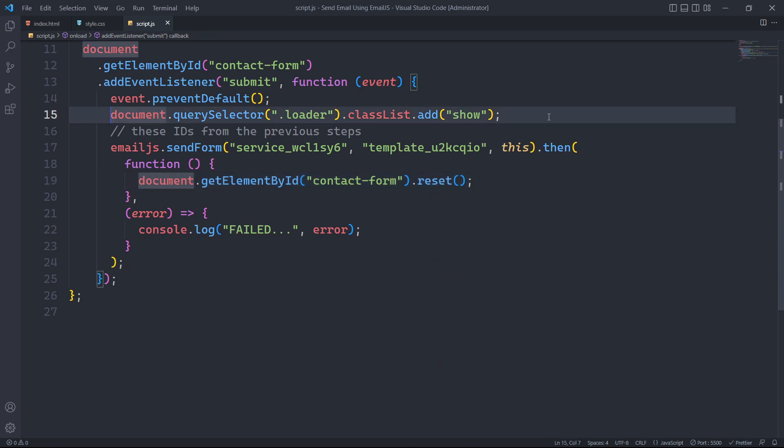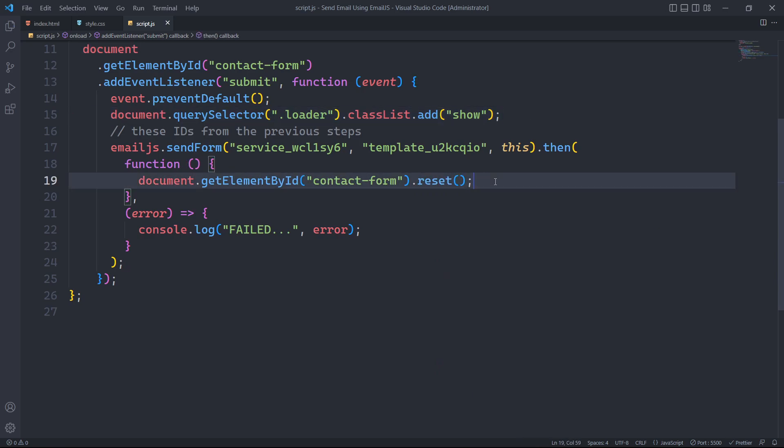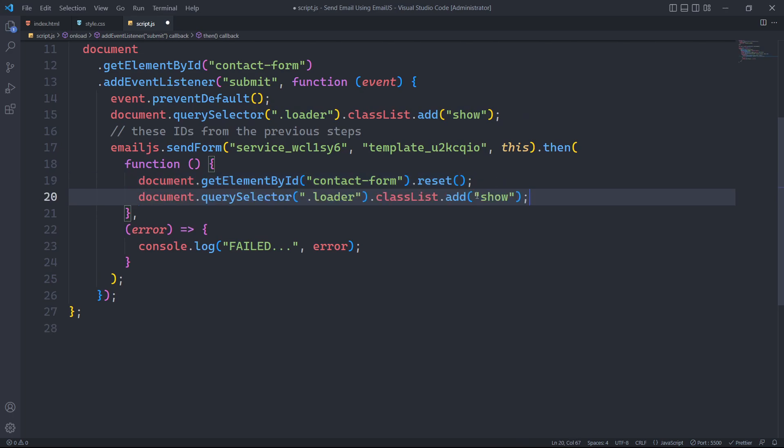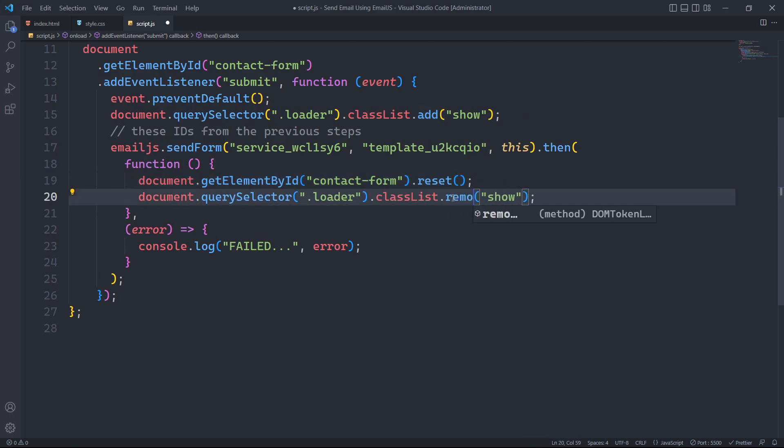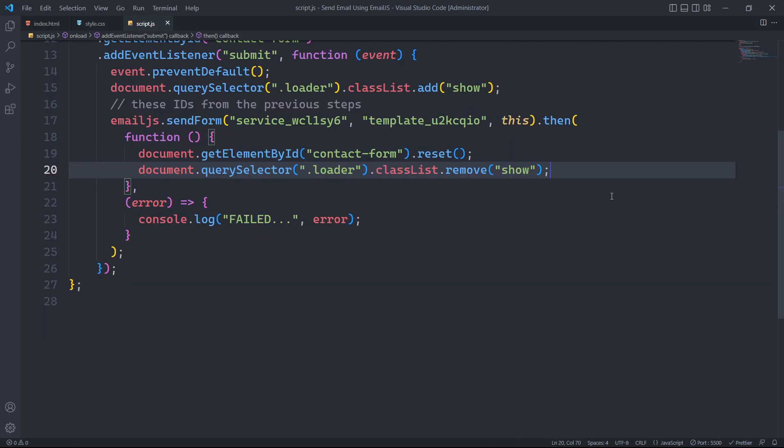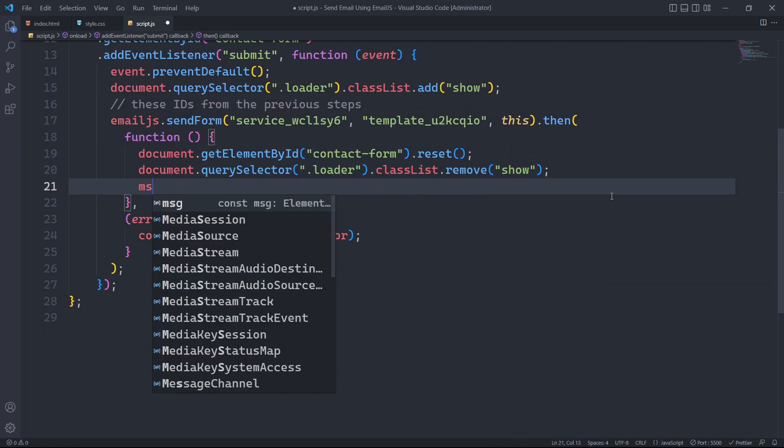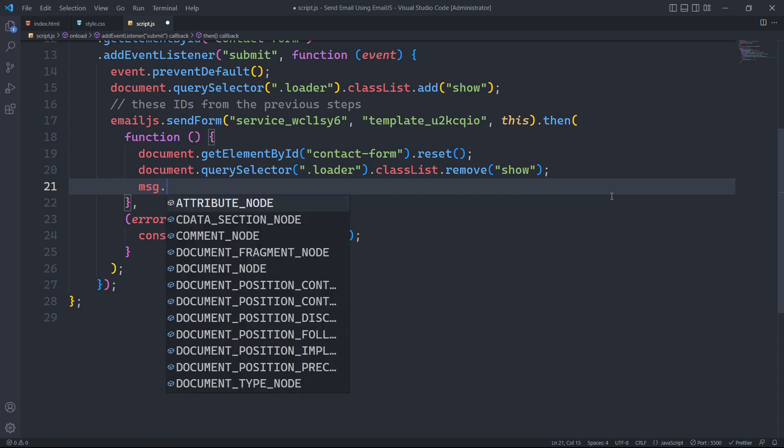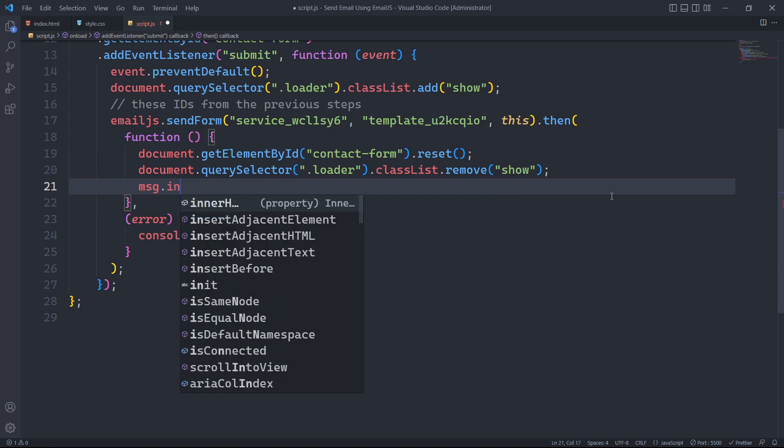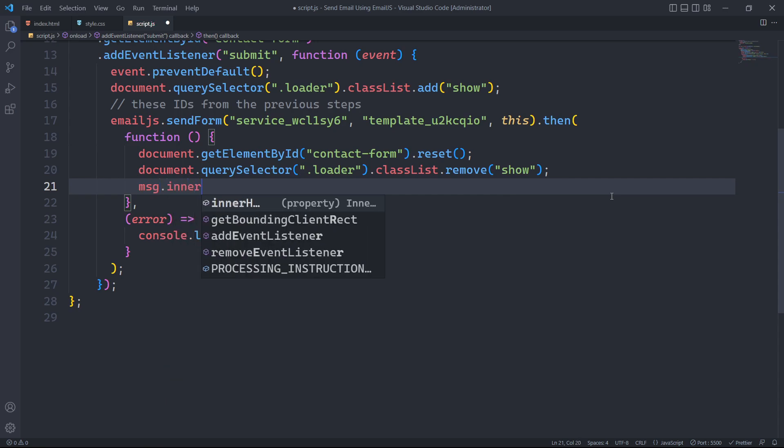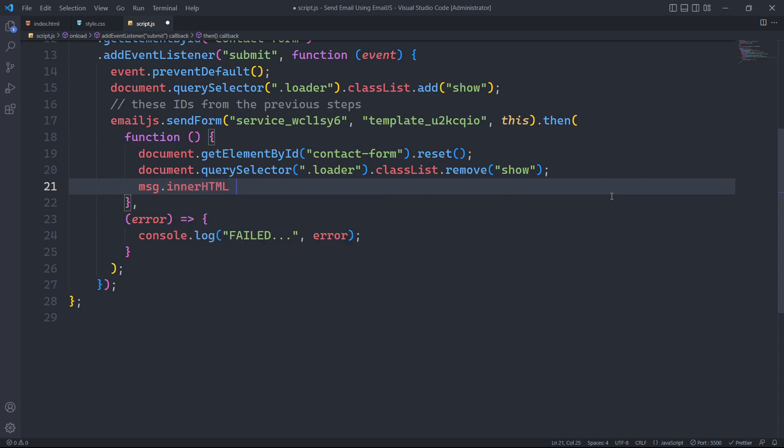After a successful form submission, we will remove the show class that hides the loading animation. Next, we will clear any HTML content present in our msg variable by assigning an empty string to msg.innerHTML.